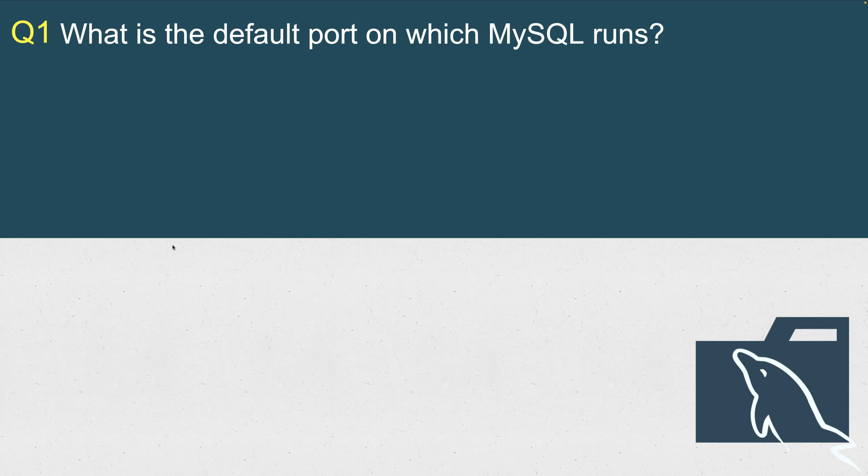The very first question: What is the default port on which MySQL runs? Believe it or not, I myself asked this question in one of the interviews when I was conducting an interview for hiring a DBA, and the candidate did not know the answer to this.